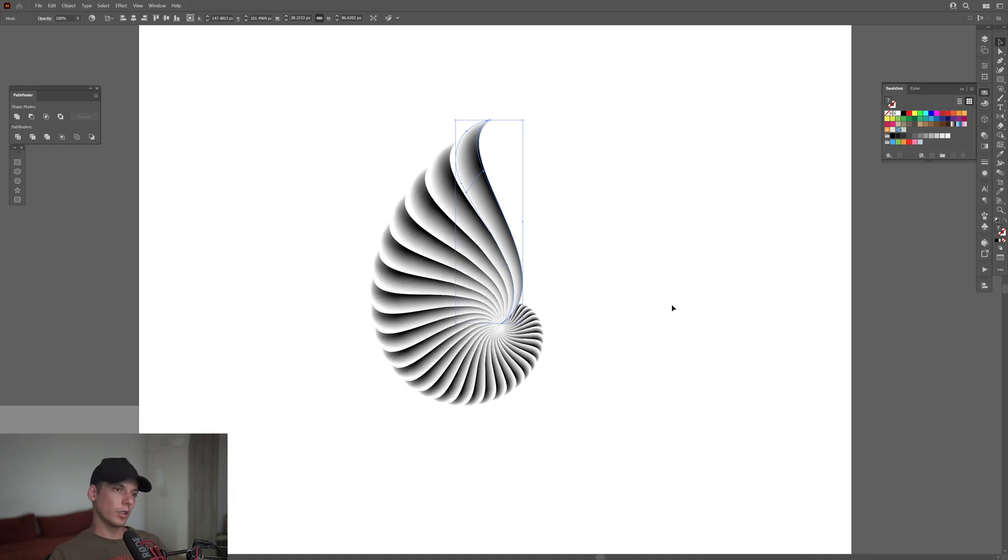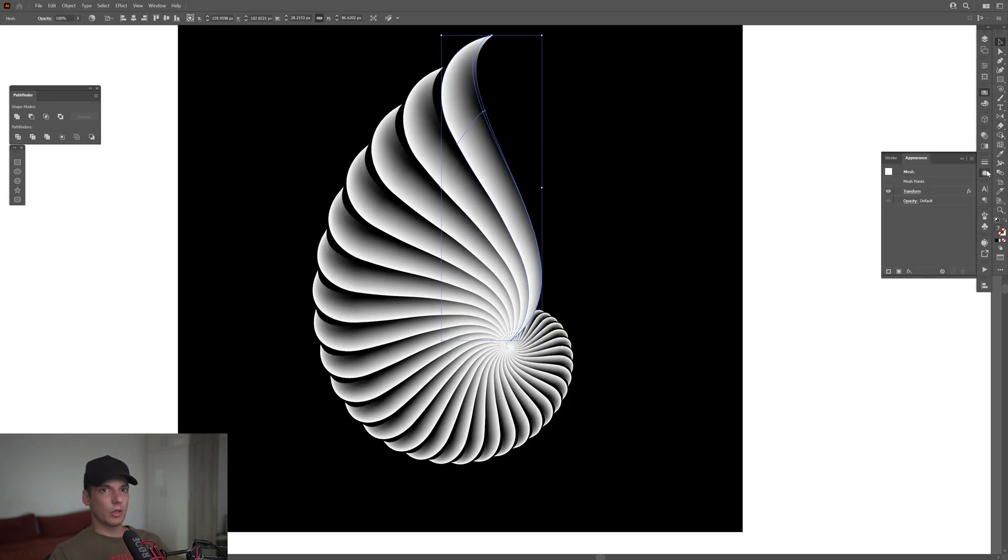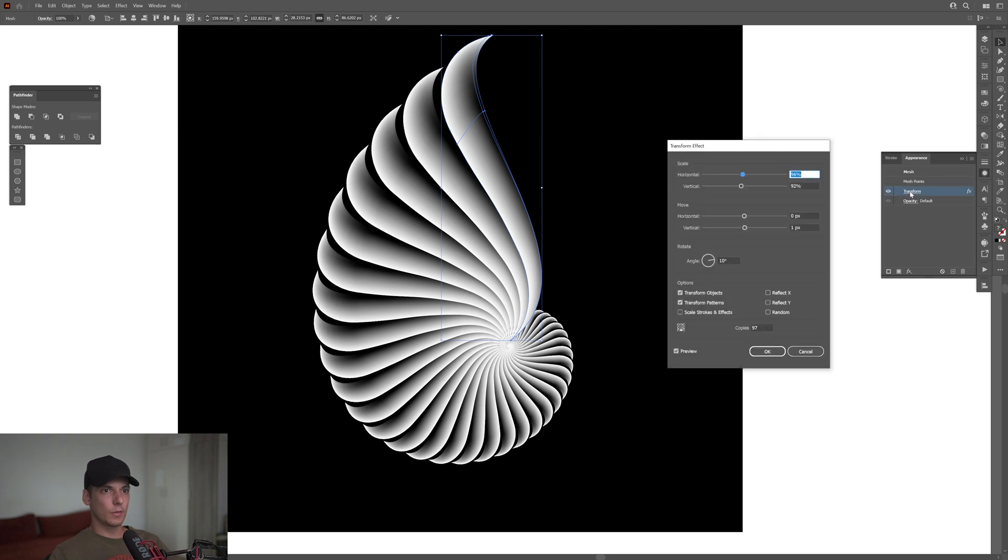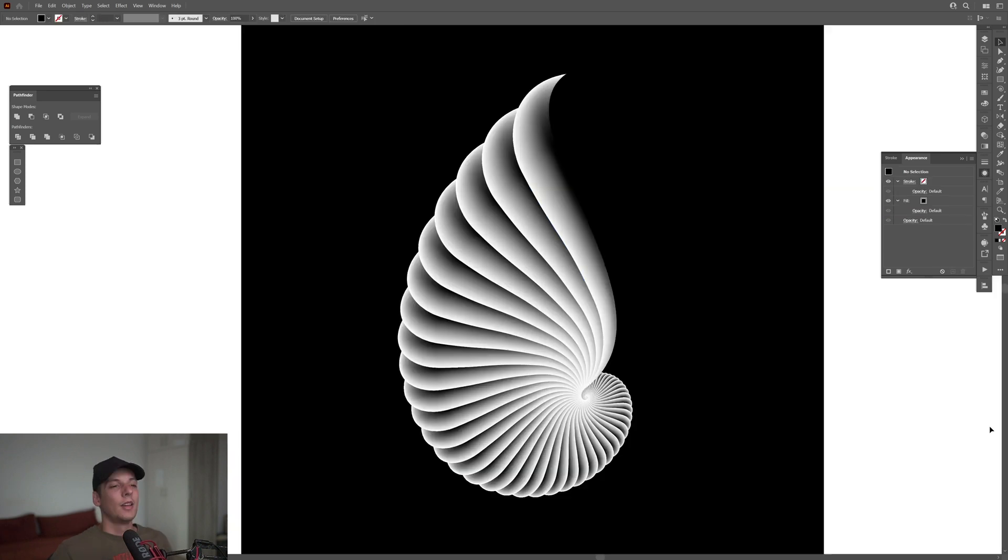Click OK. I'm going to need to decrease the distance between them, so I'll go back to Appearance, Transform. I'm going to decrease the angle to 8. Now they start to connect a little more.